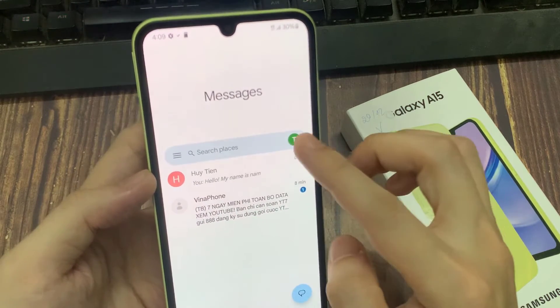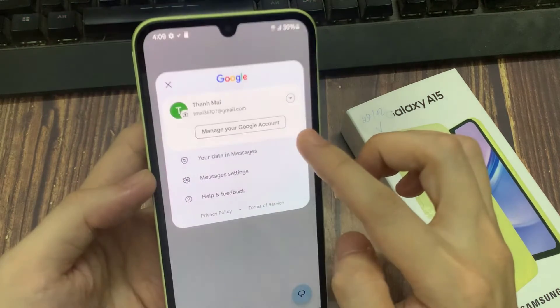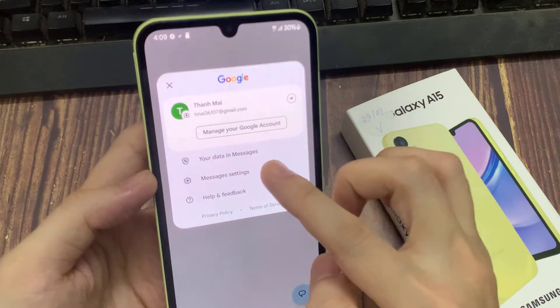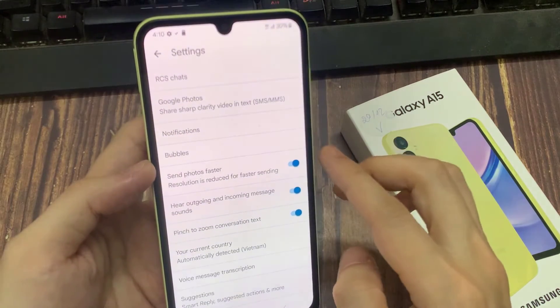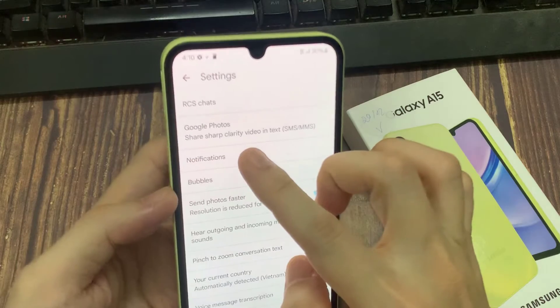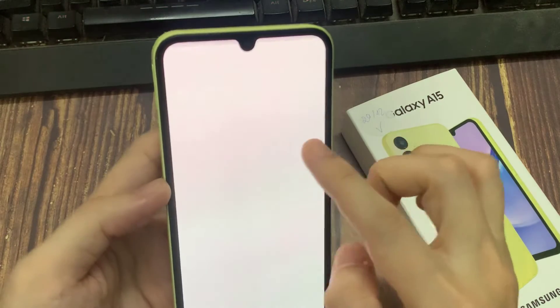Here, tap on the option, and tap on Settings from the menu. Then tap on Notifications.